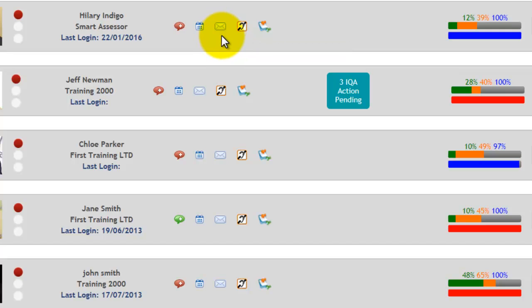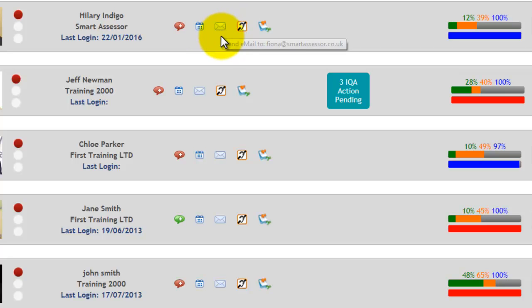All emails that are sent through this icon are also logged in the contact diary, so you do have a log of all the emails you have sent any apprentice.